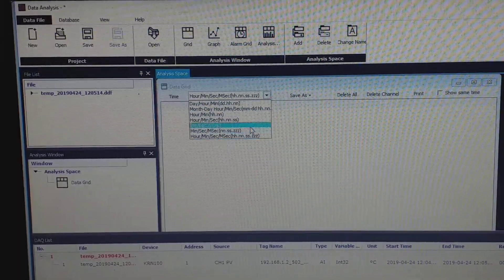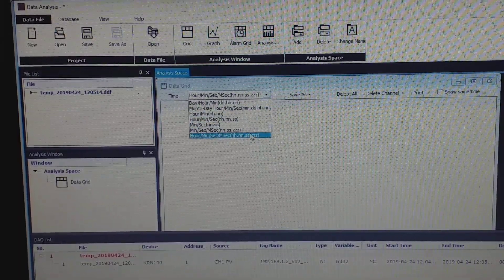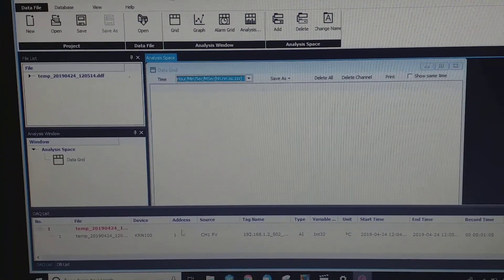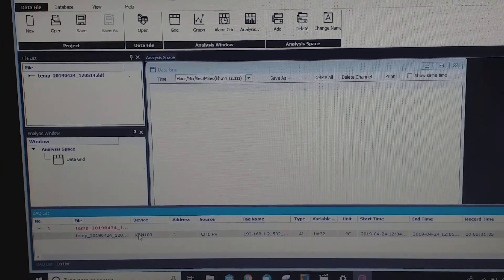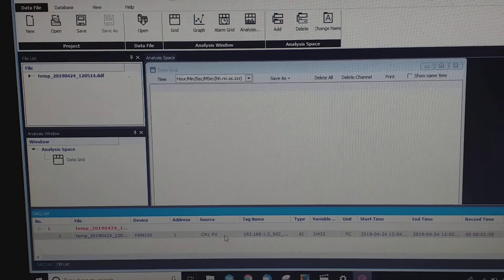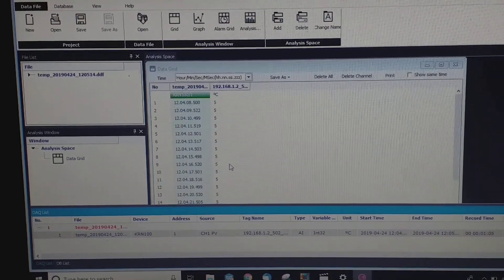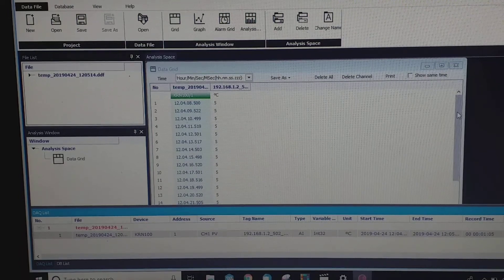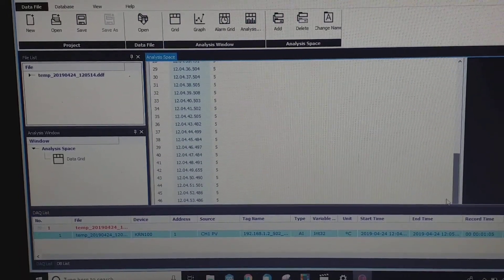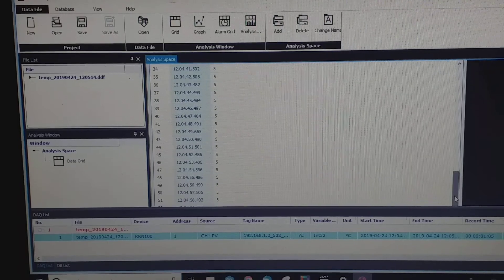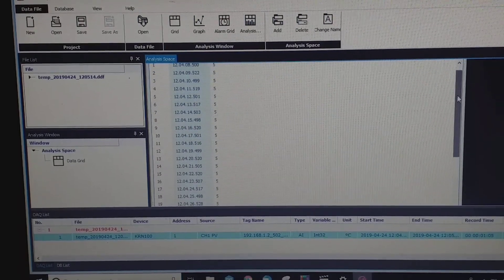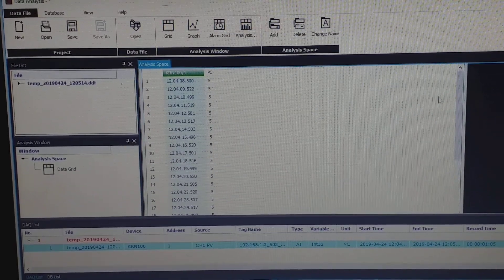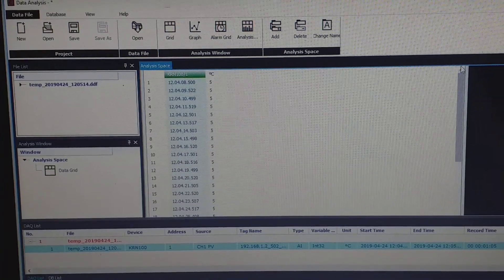So now, now this one, your channel one present value, you just drag here. Now this is your data, almost 56 second, 57 second, I'll record it here. Now you go up until you saw.